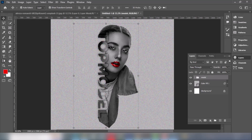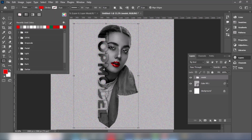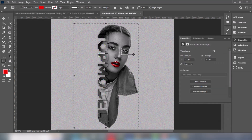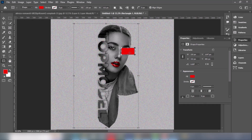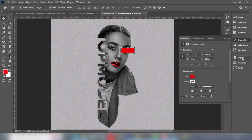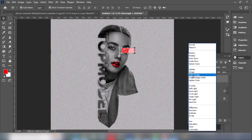Pick the rectangular shape tool. Change the blend mode to Multiply.